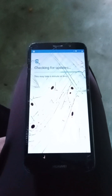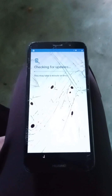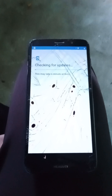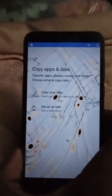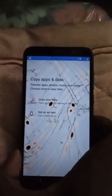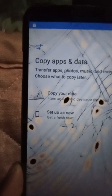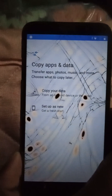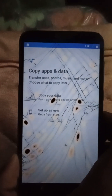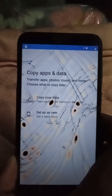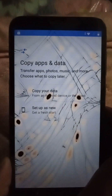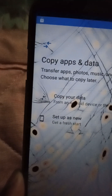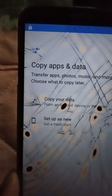Let's see how many minutes it has done. Okay. Copy data, copy apps and data, transfer applications, photos, music, and more. Or choose what to copy later. You can also copy your data from an Android device or the cloud.